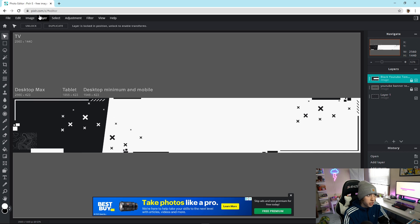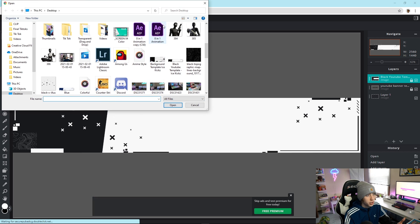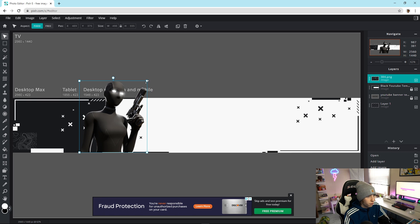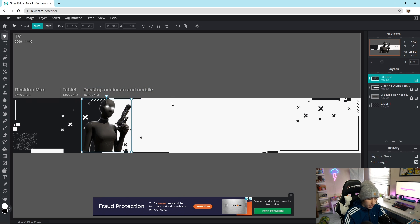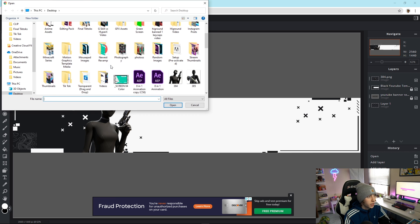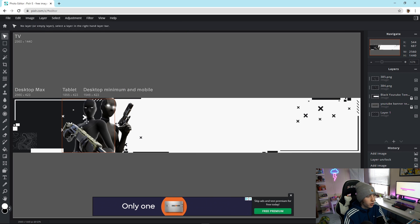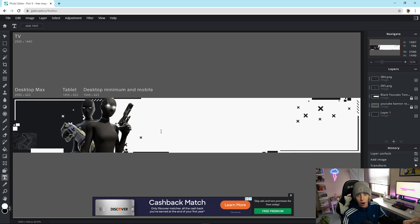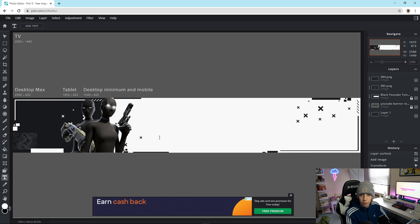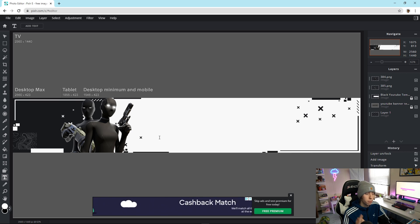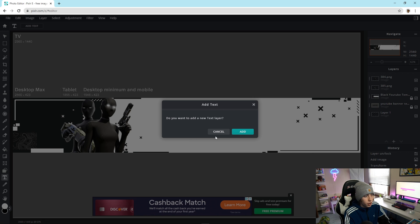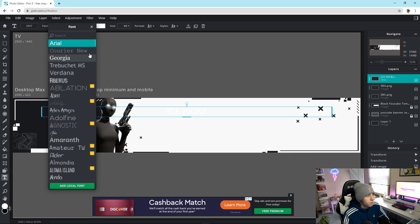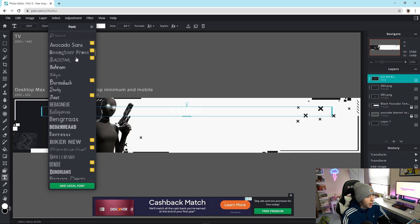If you want to use the renders I provided in the Google Drive, feel free to, or use your own. I didn't put renders on the template so you can customize it to your liking. To add renders, go to Layer > Add Image as Layer, find each render, make sure it's on Fixed, and drag it down to fit. Use the arrow keys to position it precisely. Add a second render via Layer > Add Image as Layer and drag it underneath the first one so it looks nicer. For the text, I'll leave a font link in the description.